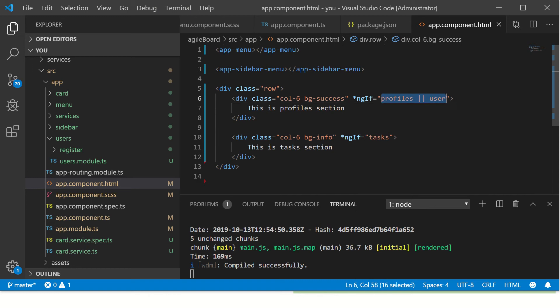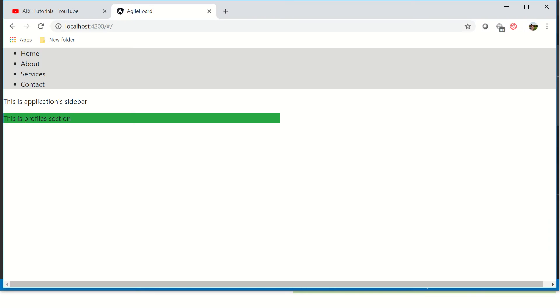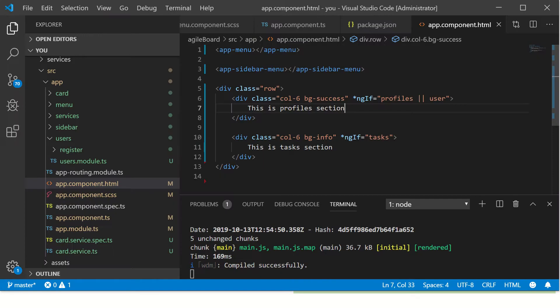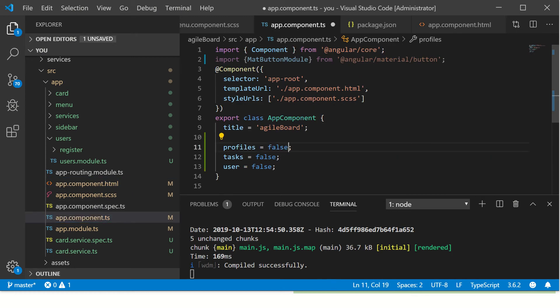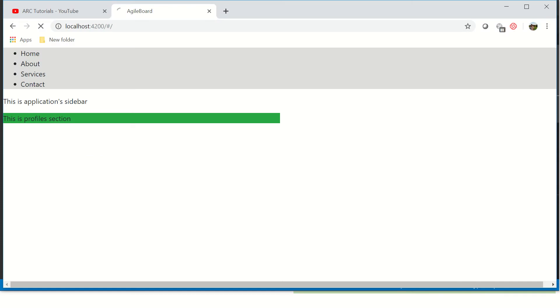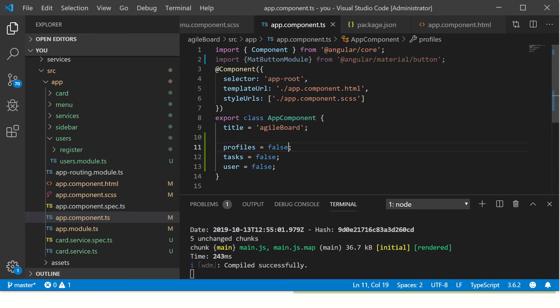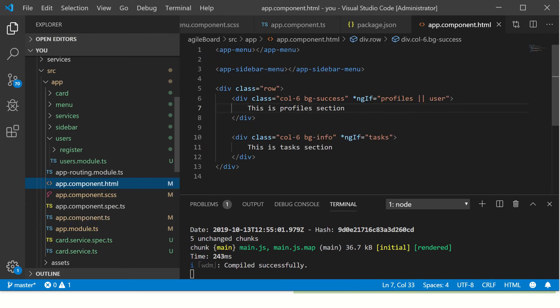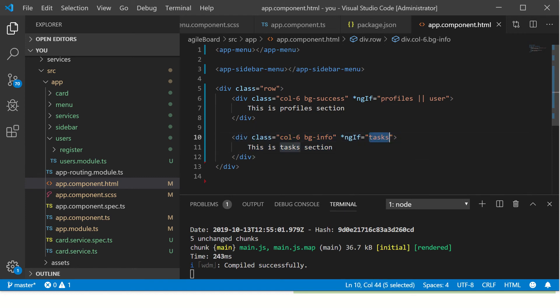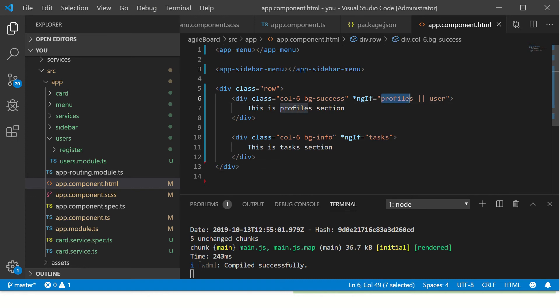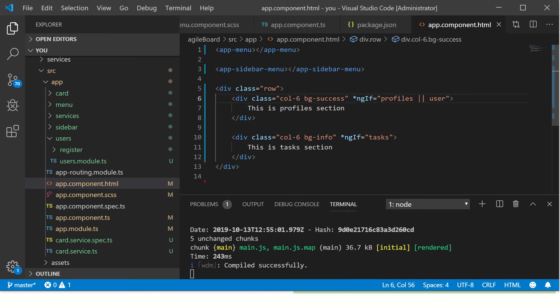If you make it OR, any one condition should be satisfied to make this ngIf true. Again we are back because profiles is set to true. I'm going to make this false. Now we won't see any. So this is how we can use ngIf statement to set a particular directive template to visible or hide based on some condition which is coming from our component. We learned how to use logical operators which is AND or OR operator with ngIf.